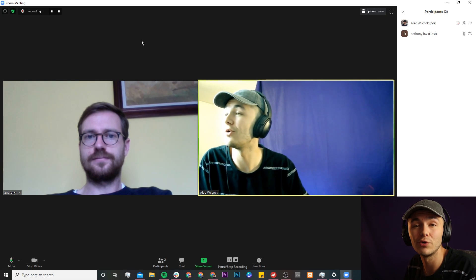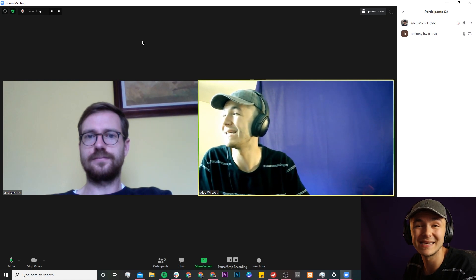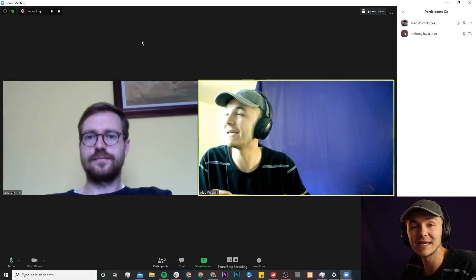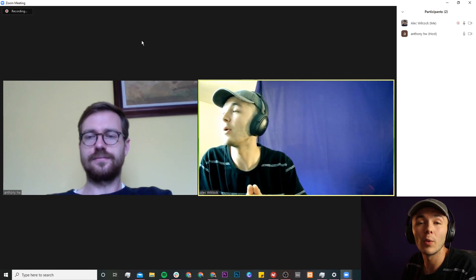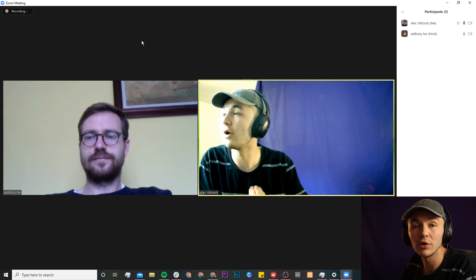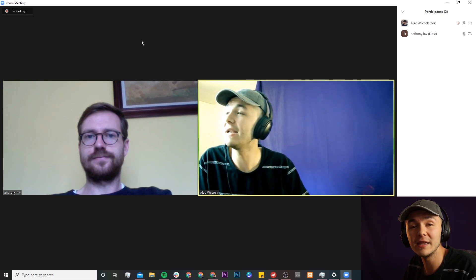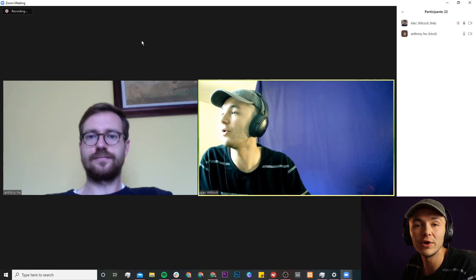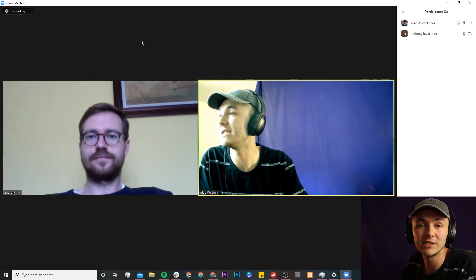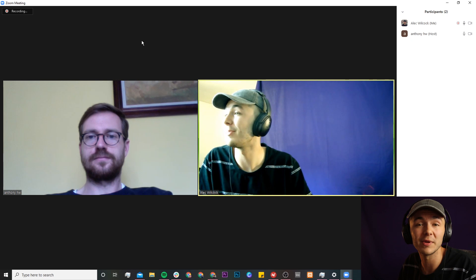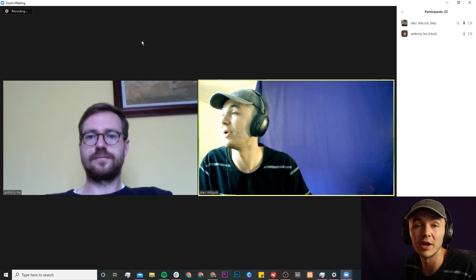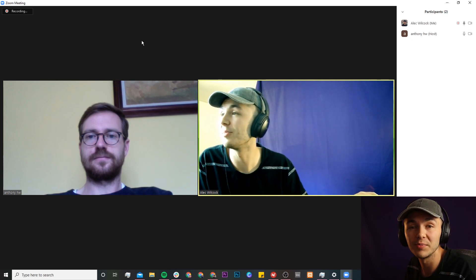That is how to record a Zoom meeting as a participant or a host. Once you click on stop and you've ended the call, your recording will be converted to an MP4 file and saved to your desktop and that window will then open up on your computer.